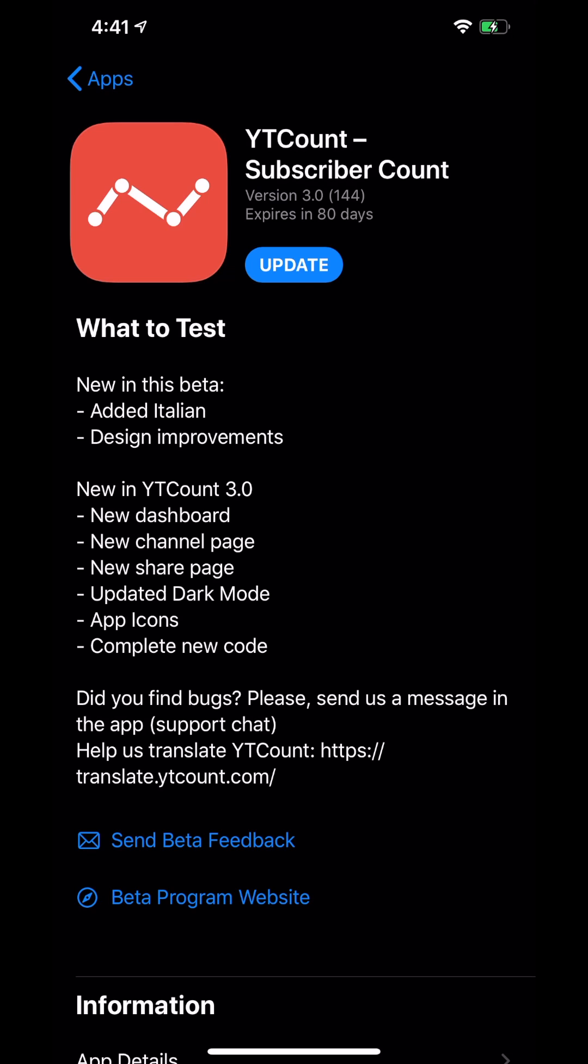Because the whole point of TestFlight is to basically help the developer. Be like, hey, this was crashing on me, or this button didn't work or didn't do what it was supposed to. And you're supposed to send feedback so that way by the time they do the public release, they can have as many of those bugs figured out as possible.